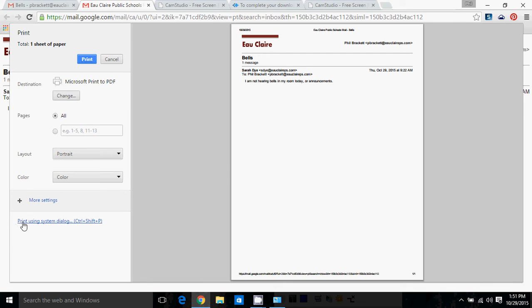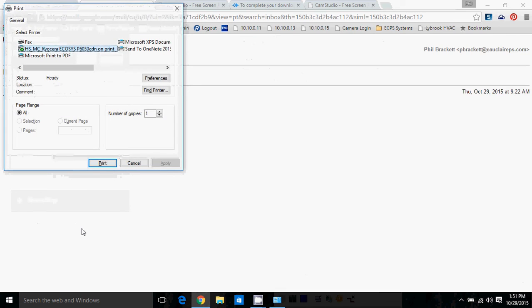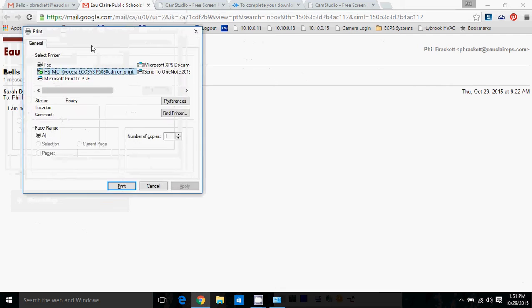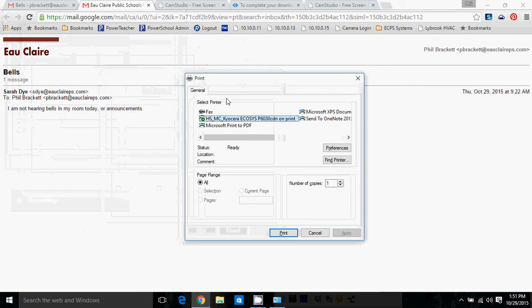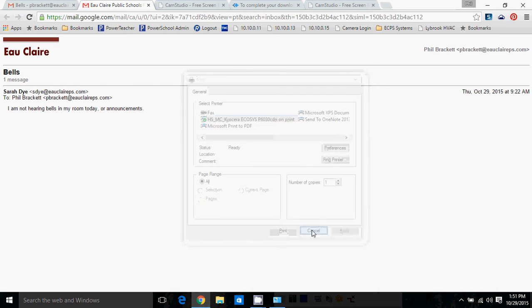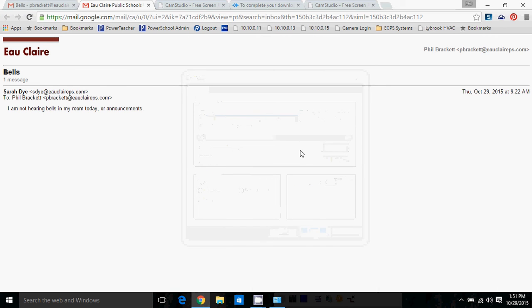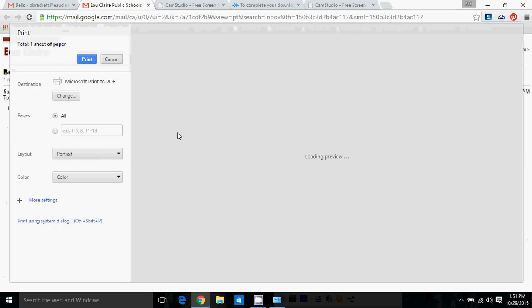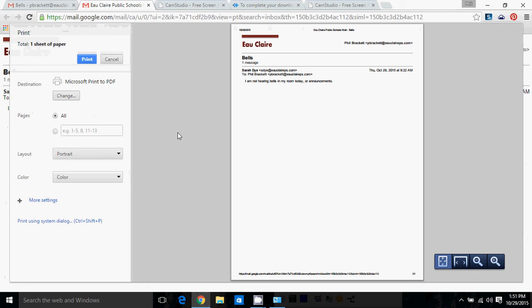Now, you'll see down here, Print using a system dialog. Ctrl and Shift and P. If I hit Ctrl and Shift and P at the same time, it's going to force this system print dialog, which is what you get when you print from Notepad or other Windows programs. So you could force Google Chrome to print, and you don't even need to go here and then go to here.